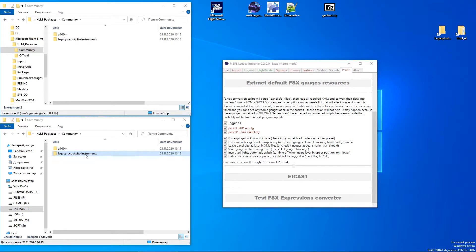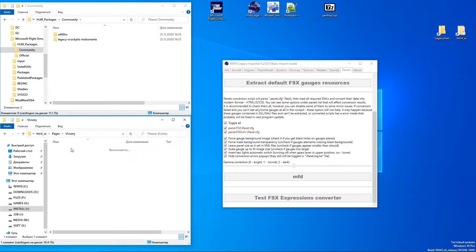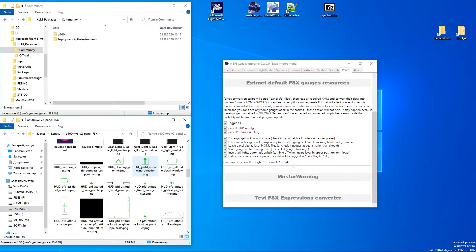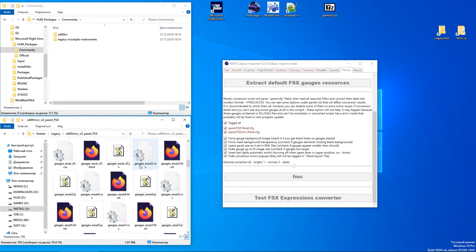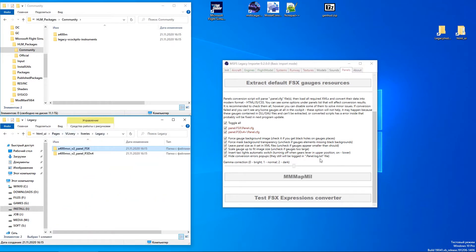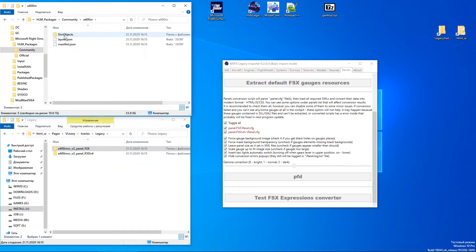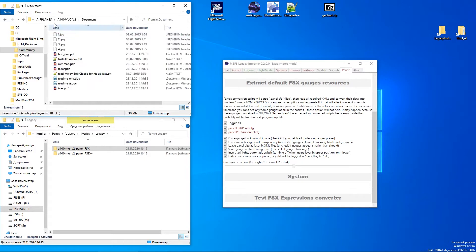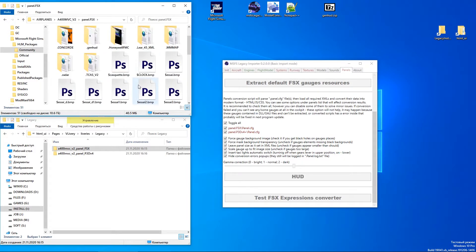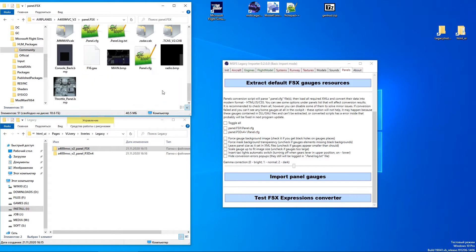You can see that the converted gauge files were stored in the Legacy Cockpit Instruments folder. The original file stays in the panel folder of the aircraft. Now let's check how it looks in the game.